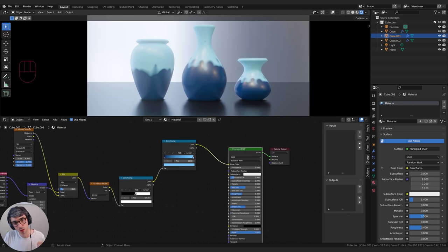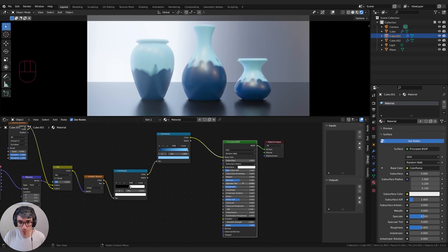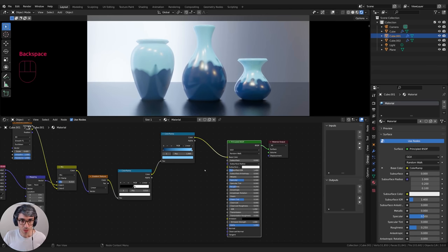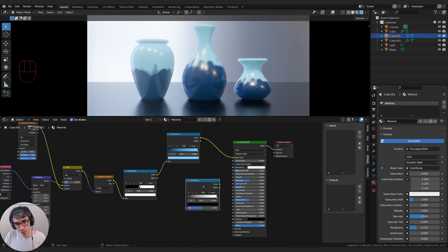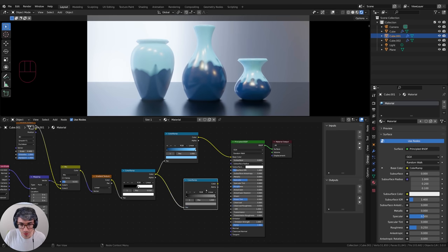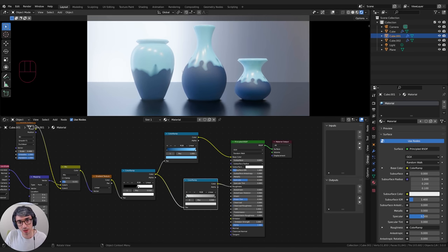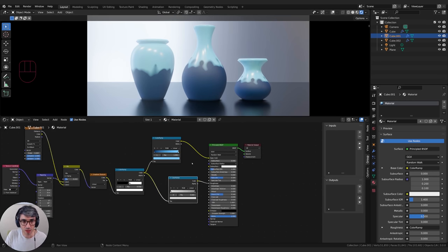Next I want to make the top section really glossy and the bottom section really dull. I'll take the roughness down and look for a value I really like — around 0.25 looks good. I'll grab another color ramp: where it's white (the top section), I want it at that roughness of 0.25. I'll paste that number into the top color stop — it will automatically set R, G, and B to that value. I'll plug this into the roughness. Now I need to take the bottom section and make it really rough, dragging it toward white to roughen out the bottom bit until we get a nice pottery feel.